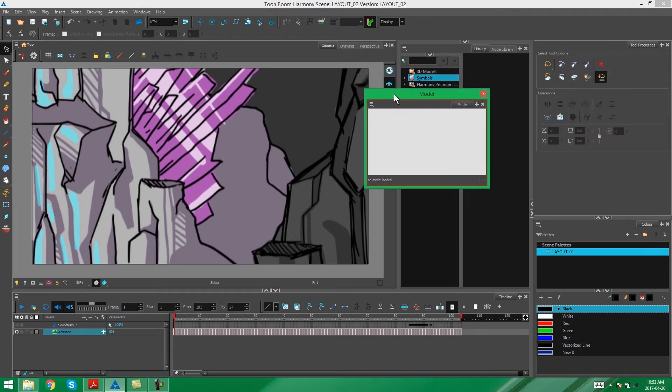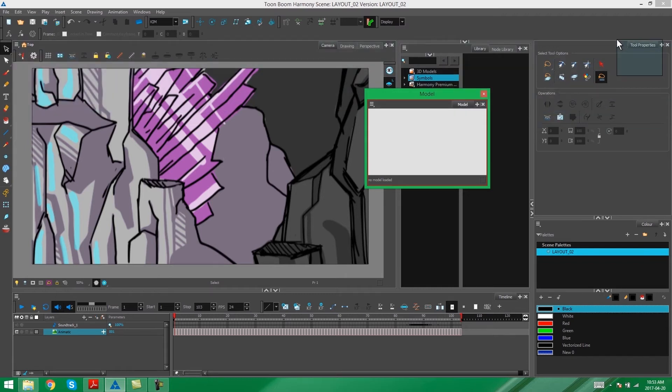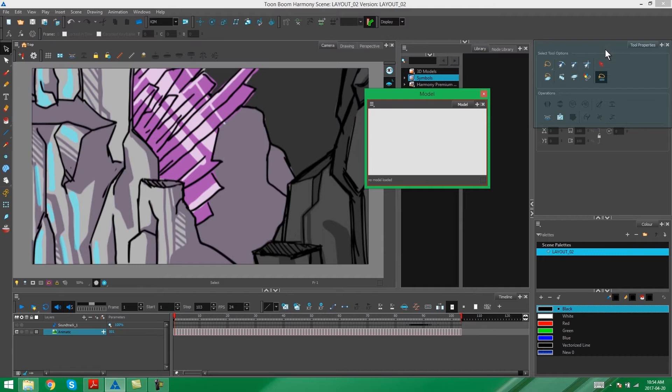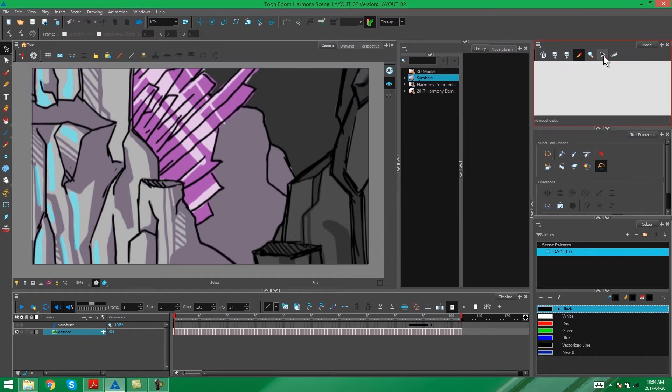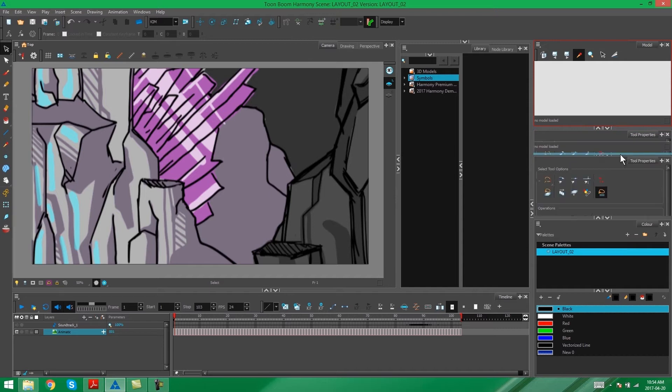This separate window is going to pop up. I'm going to grab the tab and I'm going to drag it into one of my existing windows or above one of my existing windows. In this case I'm putting it above my tool properties.